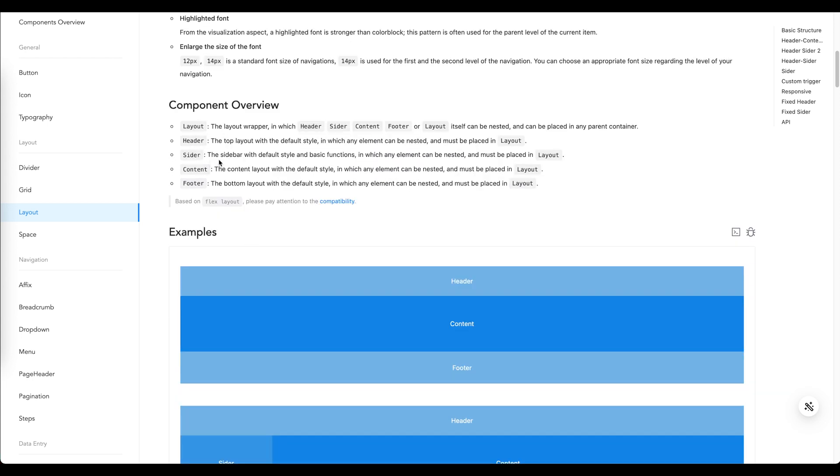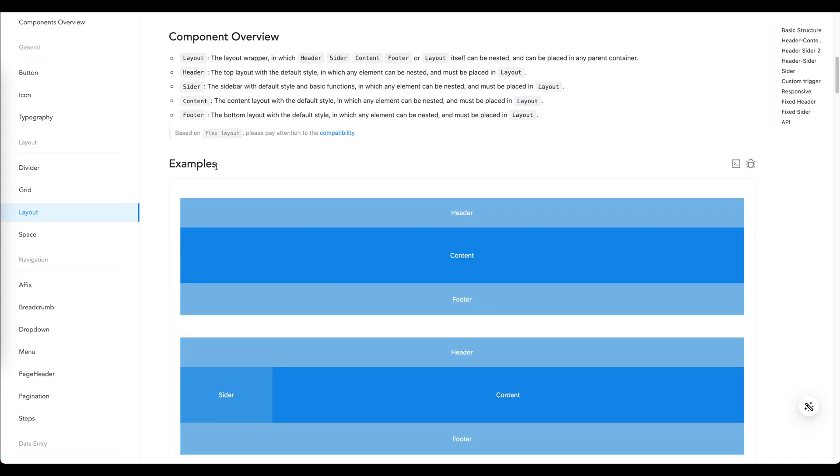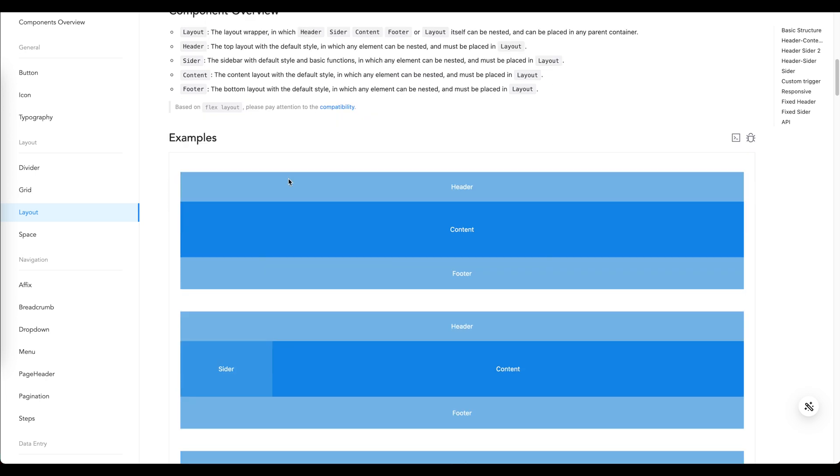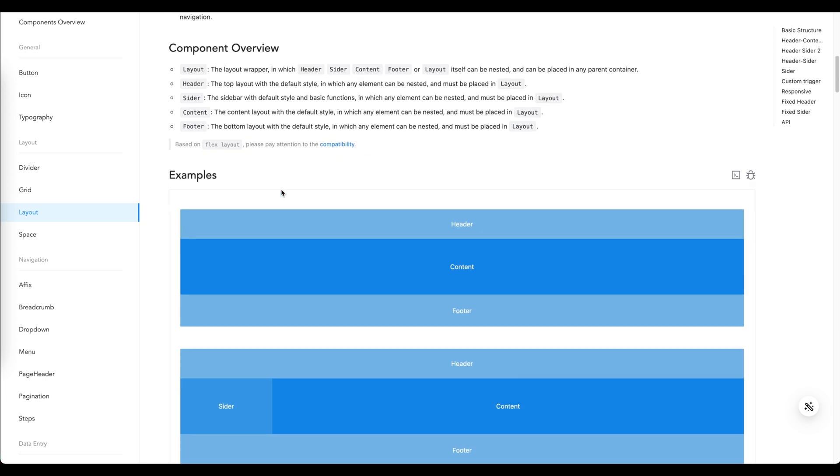Basically we can see the components which are included in this layout. Here we can see the overview of the components which are used to build layouts. We need to just simply implement them in our application. Let's get started. As you can see they have very straightforward names: layout, header, sider, content, and footer.